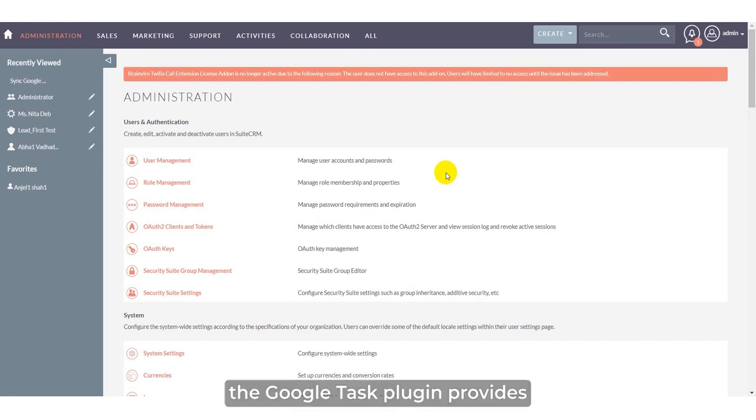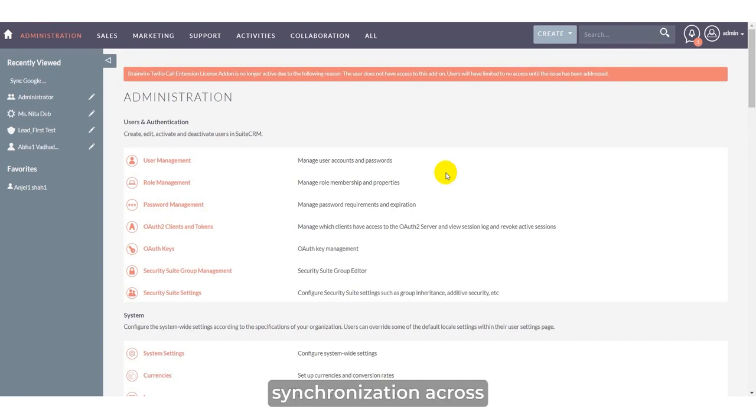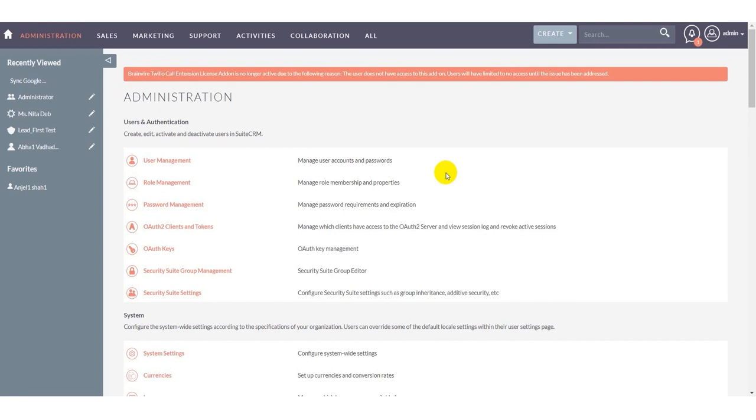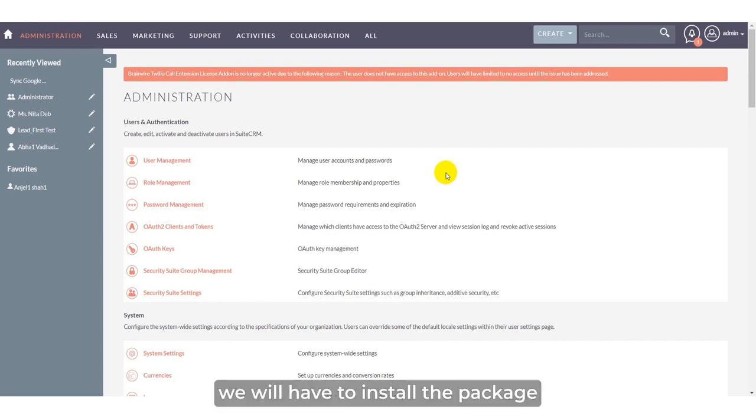The Google Task plugin provides a robust solution for enhancing task synchronization across all management, bi-directional communication, and task mapping and management. To provide all these features within the CRM, first we will have to install the package.